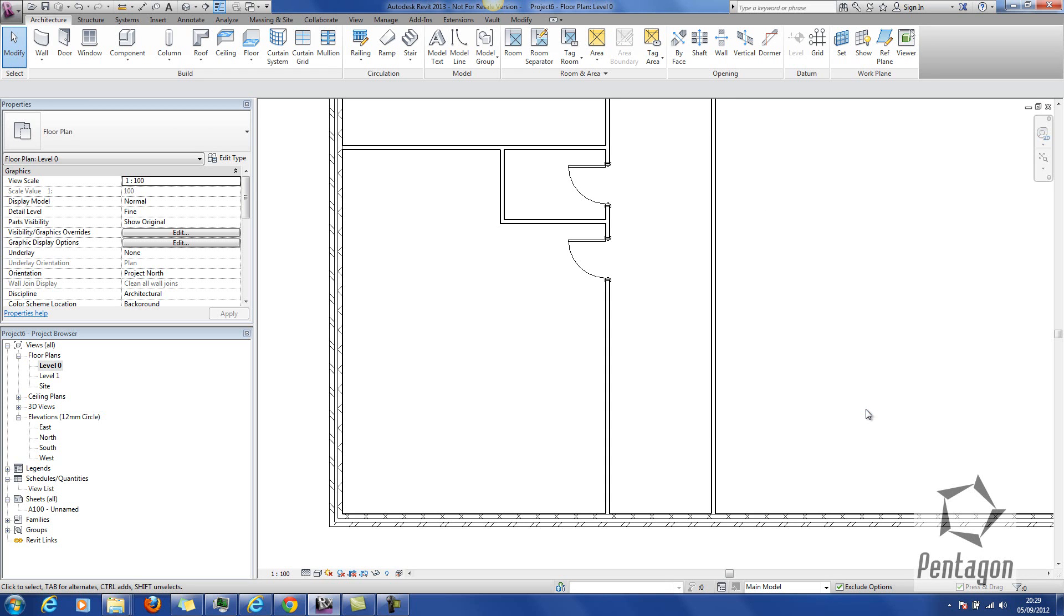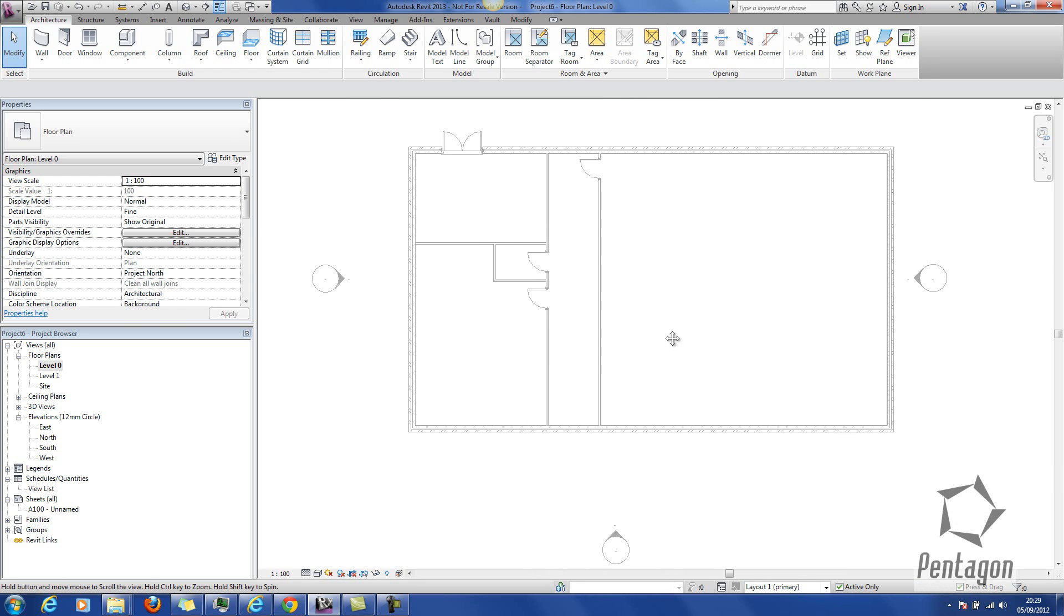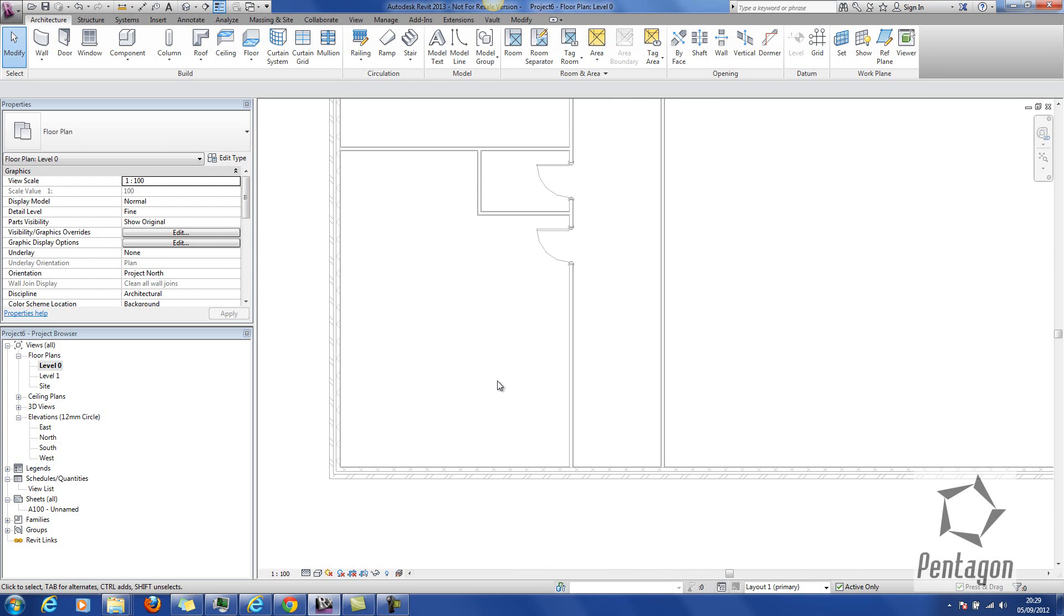To edit your design options, we're in the main model. I'm going to go to layout 1, which is primary. You'll notice my main model will grey out in the background.